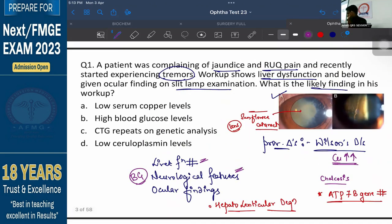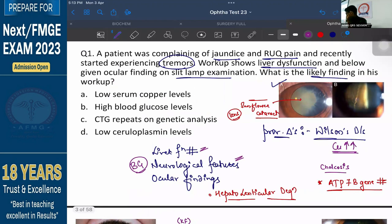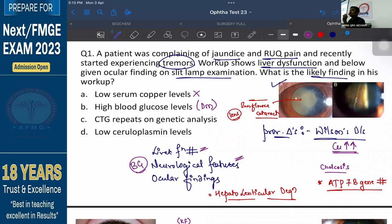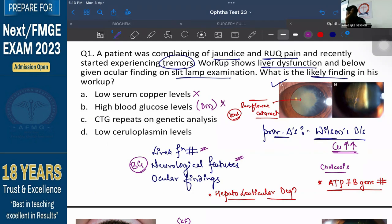What would be seen in this patient? Option A says low serum copper levels — there would be high serum copper levels because it is a copper excess condition. Option B says high blood glucose levels, which are seen in diabetes mellitus. Diabetes mellitus leads to a snowflake cataract, not a sunflower cataract. In diabetes mellitus there is no liver dysfunction, and there would not be any history of tremors. So Option B is ruled out.